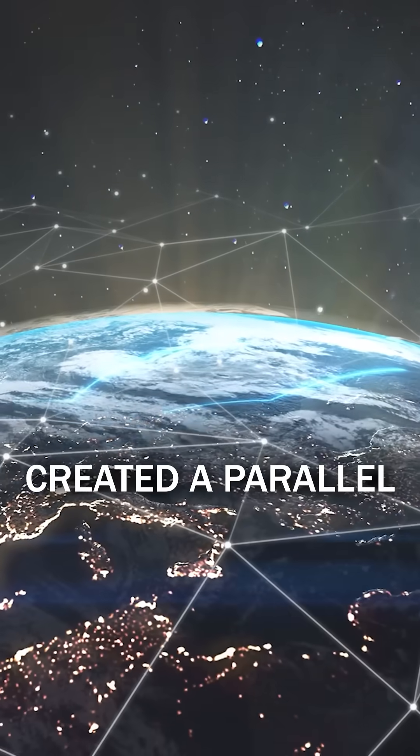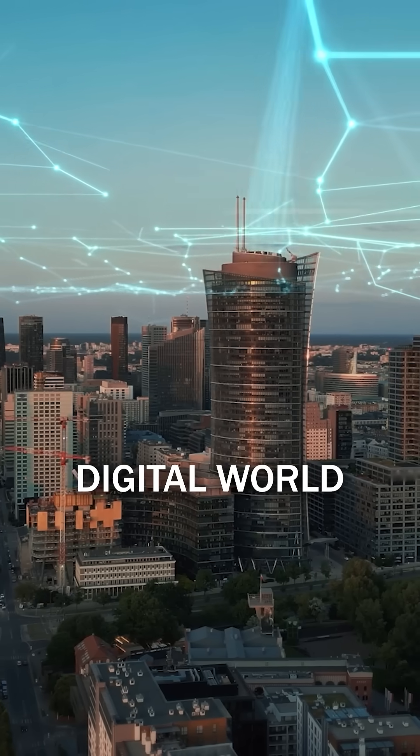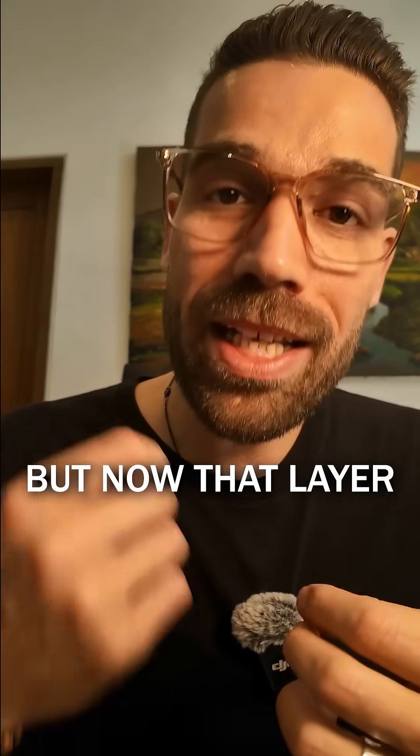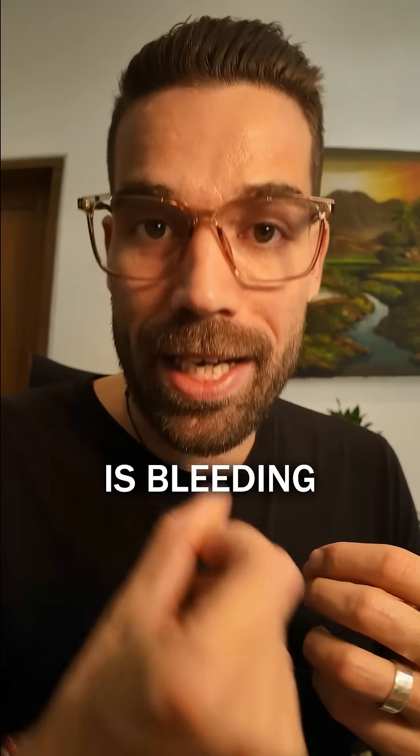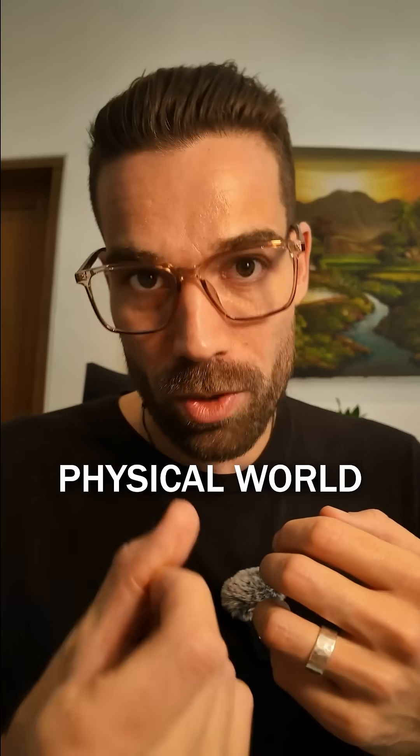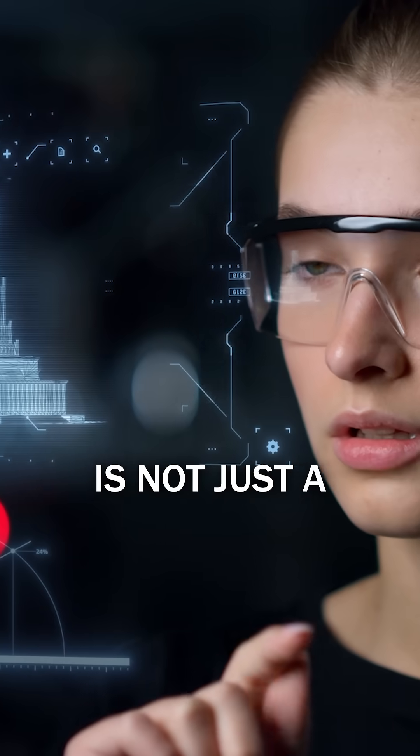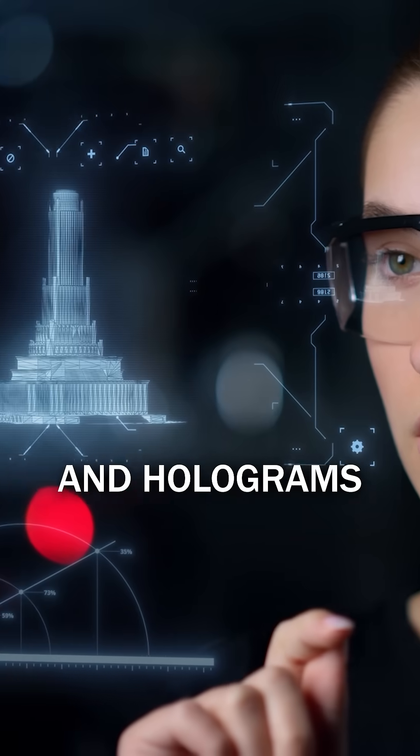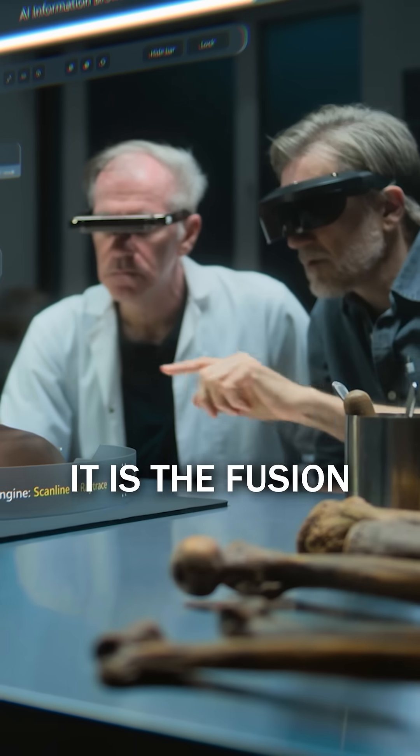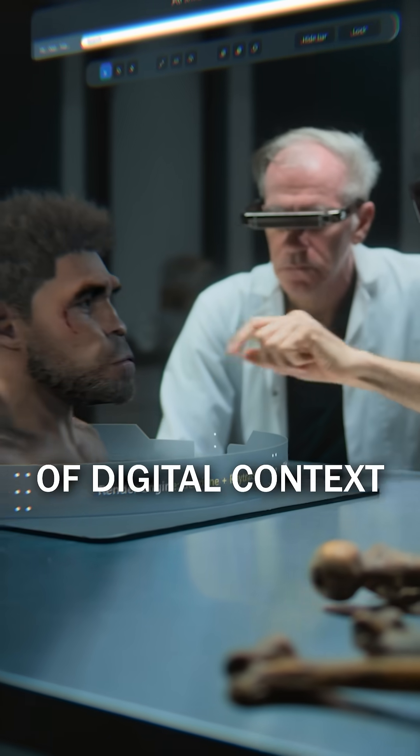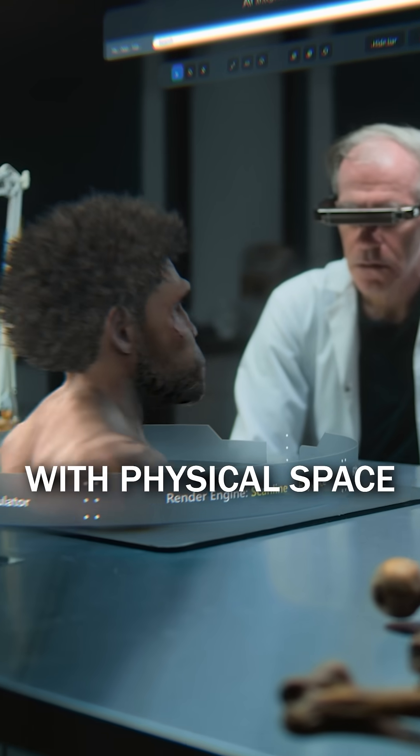The Internet created a parallel digital world with digital lives. But now that layer is bleeding into the physical world. The Spatial Internet is not just AR glasses and holograms. It is the fusion of digital context with physical space.